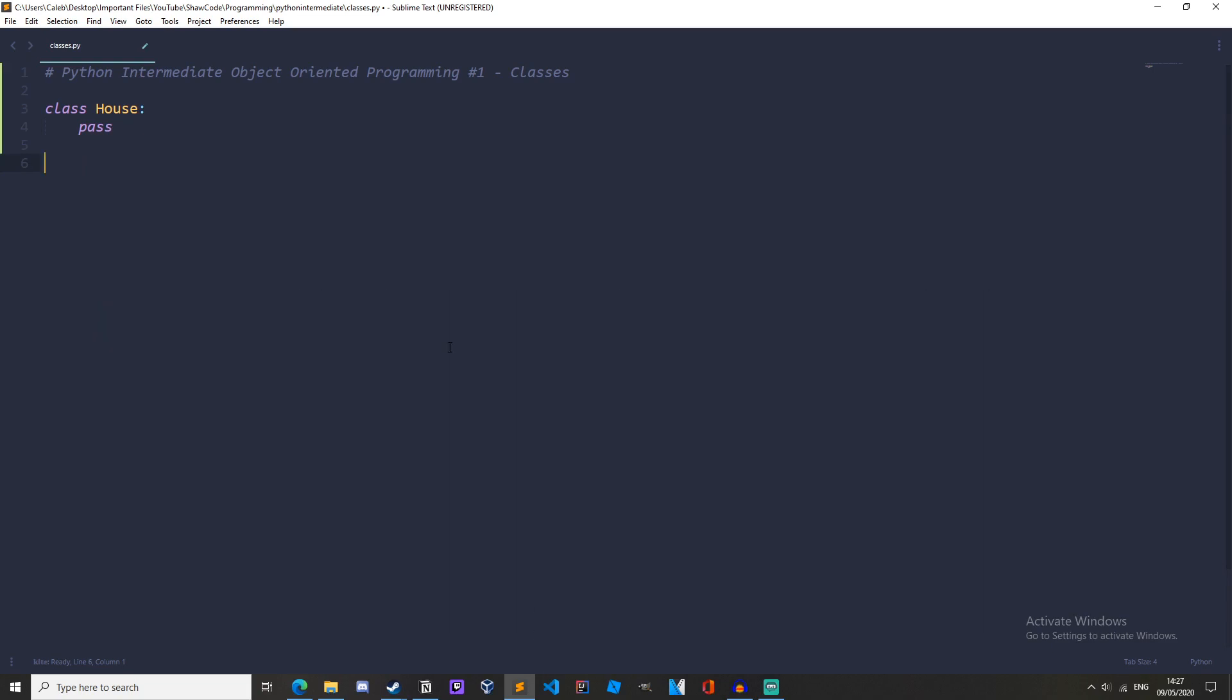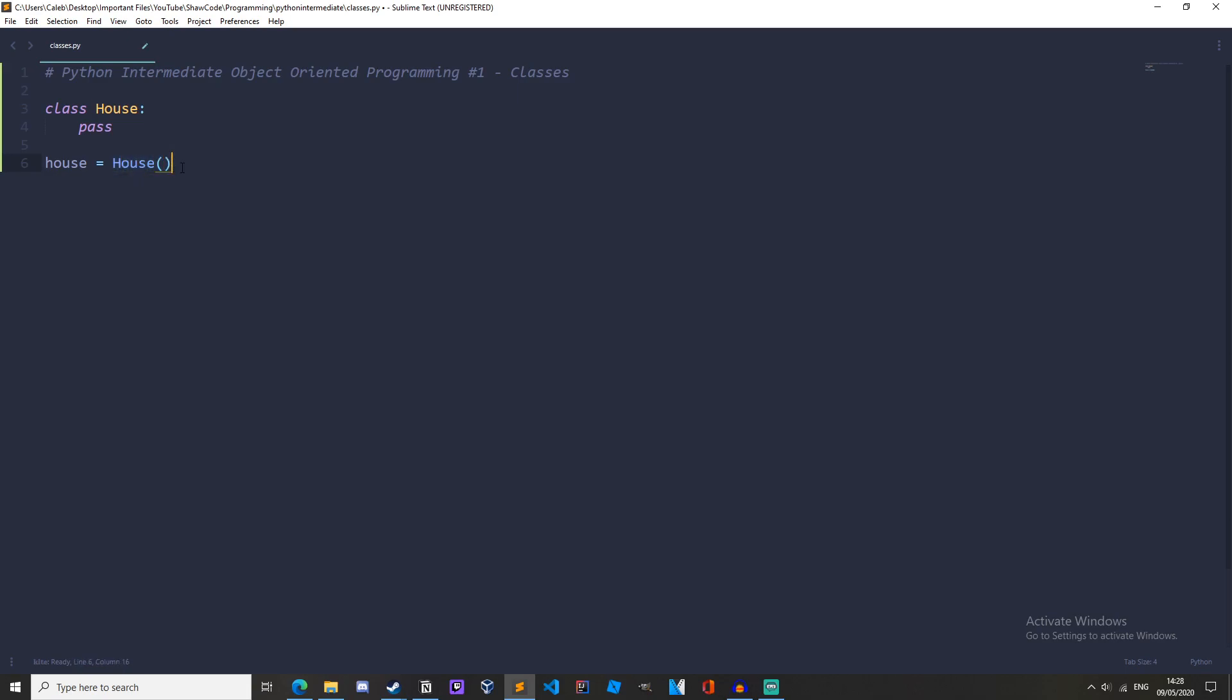Okay now we have our class, we should create an instance of the class. So now we are building the physical object from the blueprint. To do this we should write house equals house. And this is the class name with two parentheses after it. This could be whatever you want but I'm just going to call it house1 equals a house object.